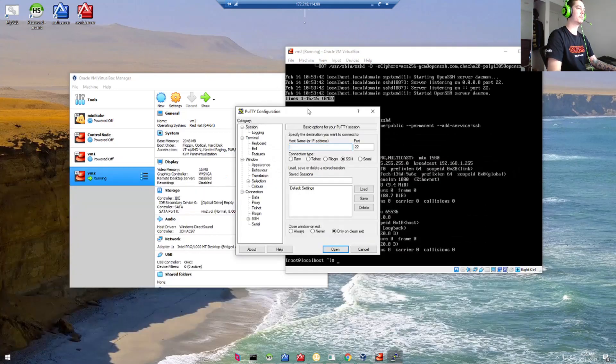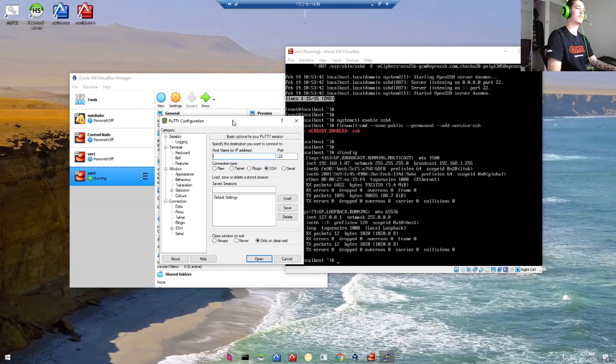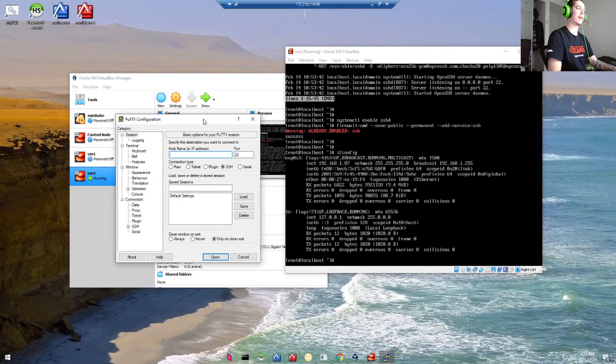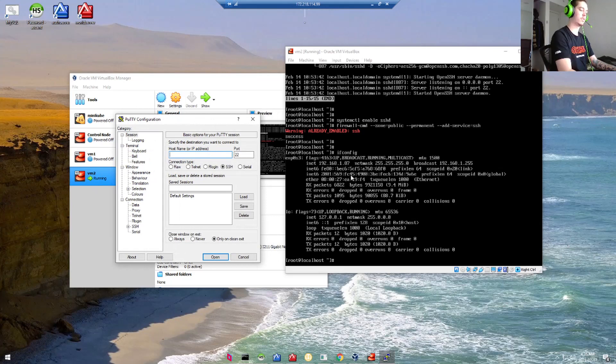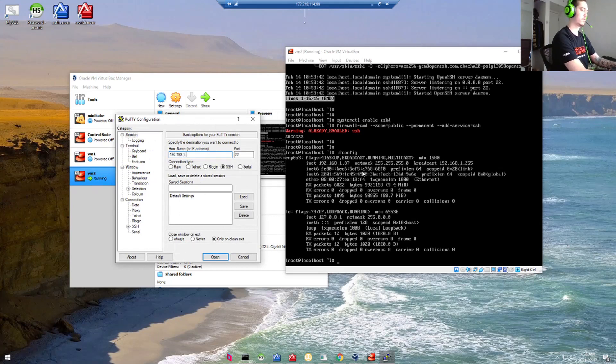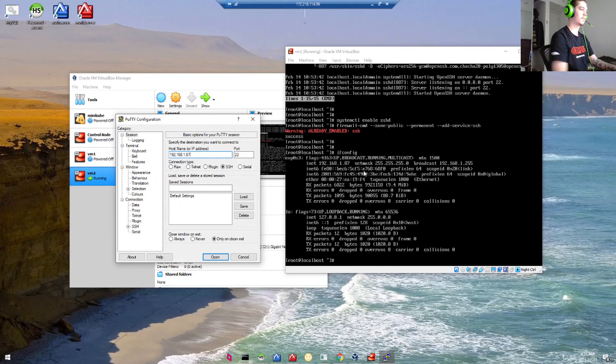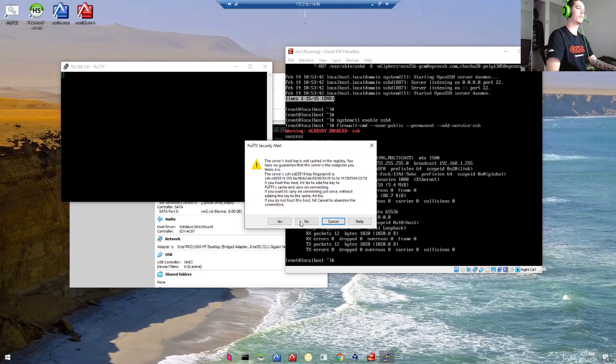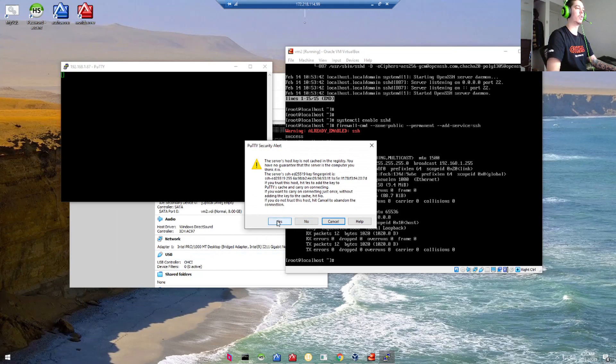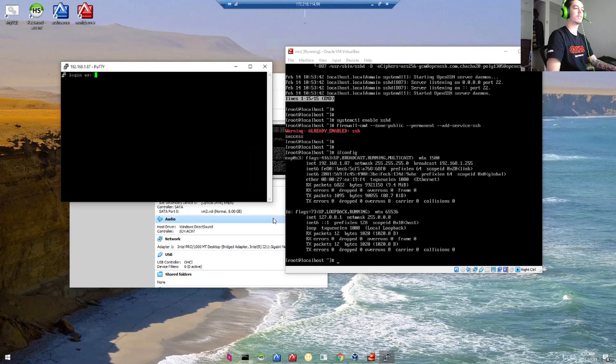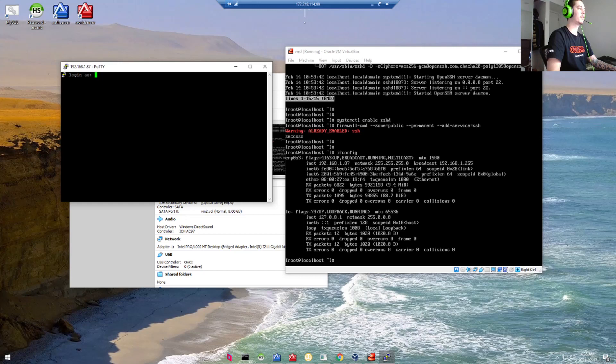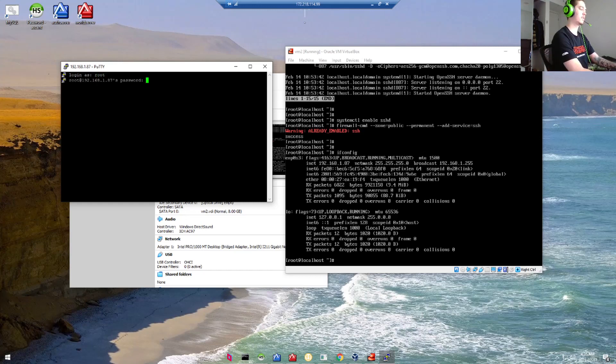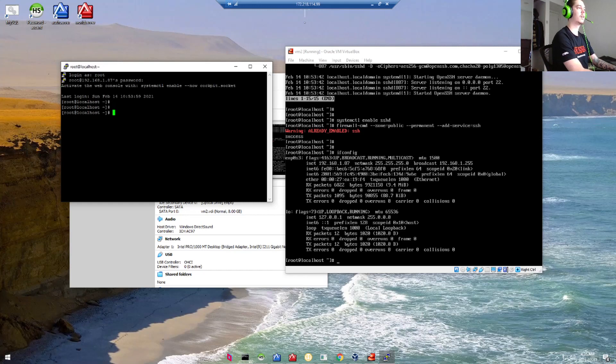Let's open up PuTTY and type in that address. Hit Open. Now we'll press yes to add the host key to the registry. And we are in.